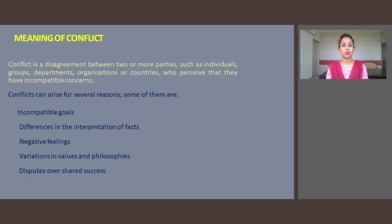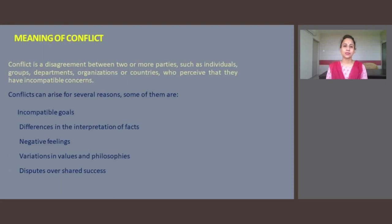Conflict is a disagreement between two or more parties — such as individuals, groups, departments, organizations, or countries — who perceive that they have incompatible concerns. Conflict exists whenever an action by any party is perceived as interfering with the goals, needs, or actions of another party. Conflicts can arise from several reasons.